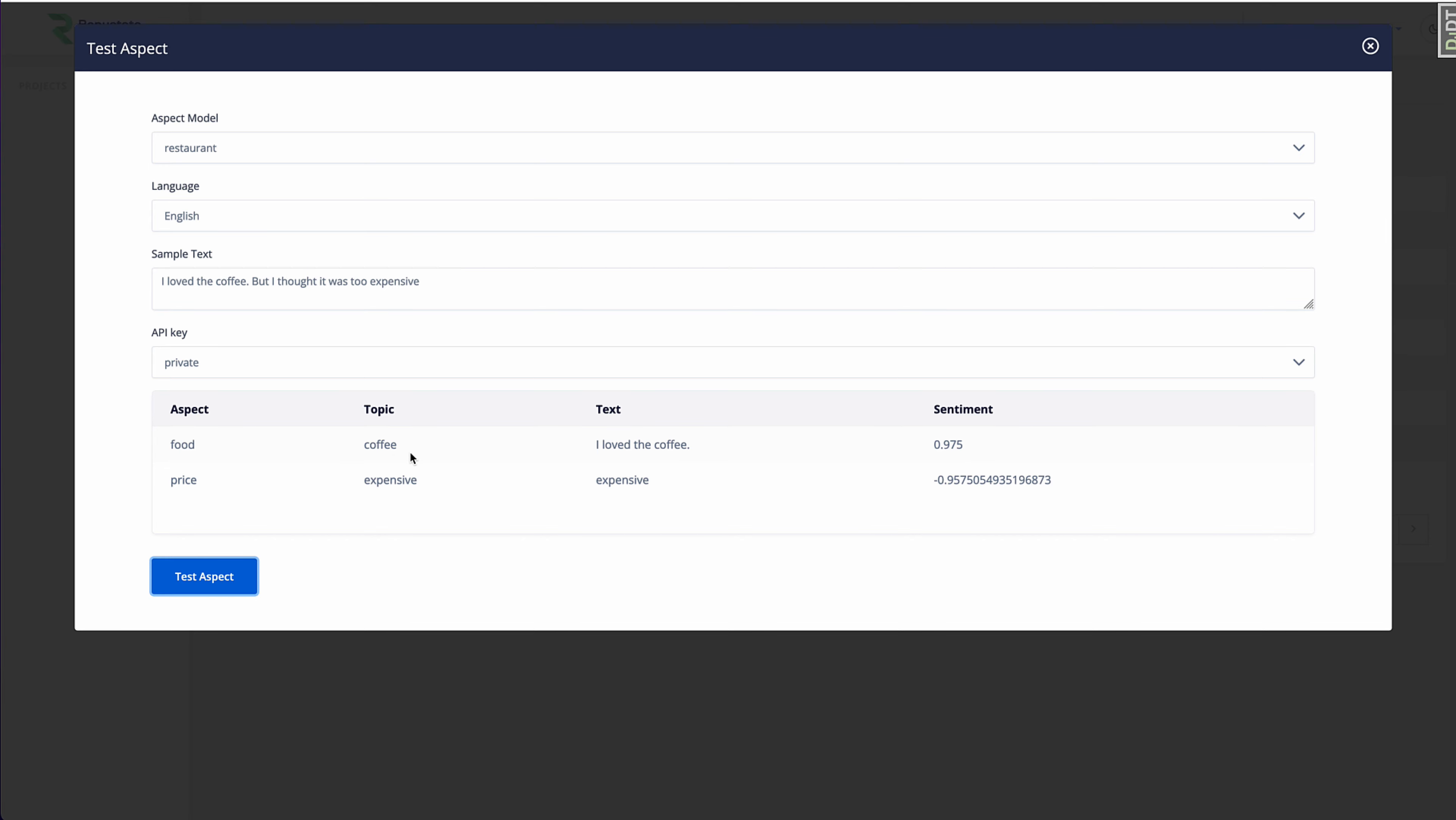So we analyzed it using the already existing Reputate aspect model for restaurants, and you see we get two scores. One's positive for the coffee, a negative score for the price aspect because of the word expensive. So this is great.